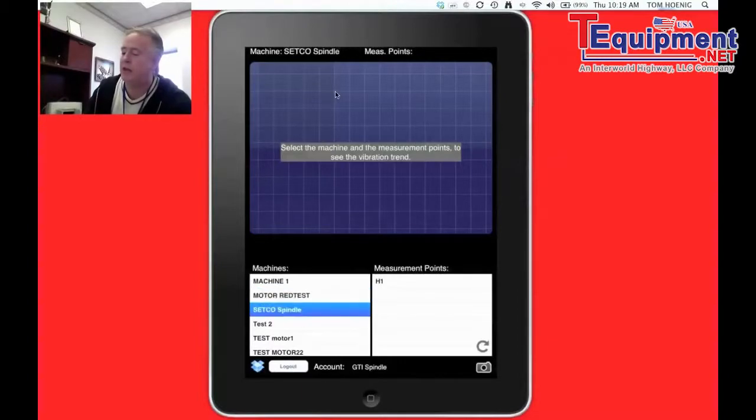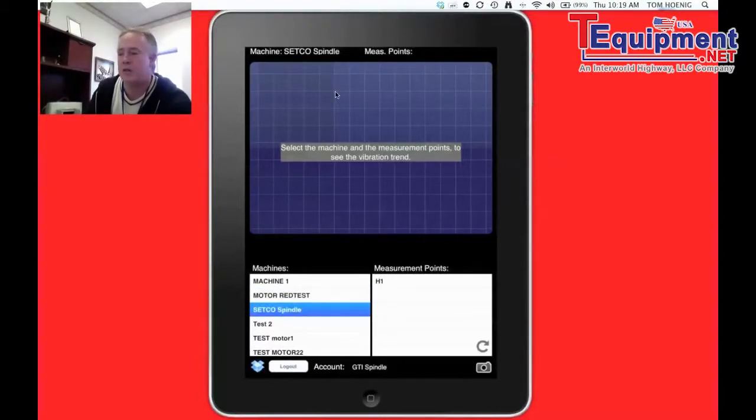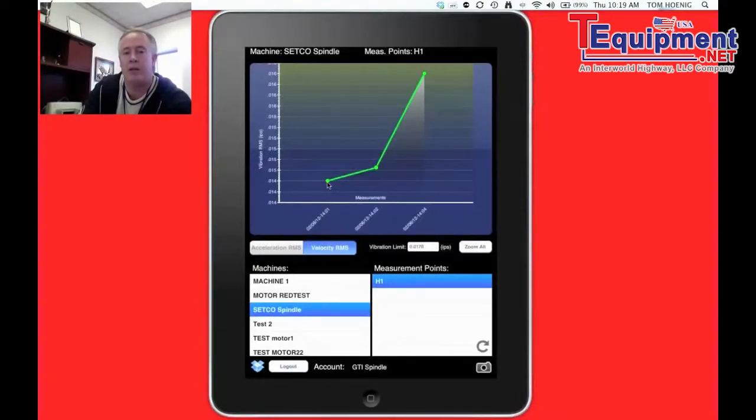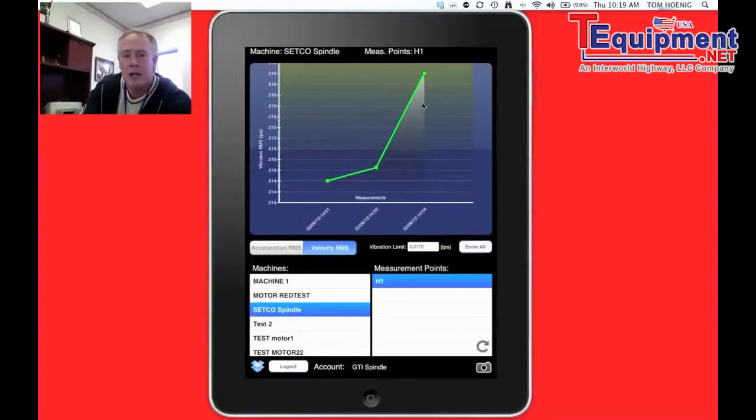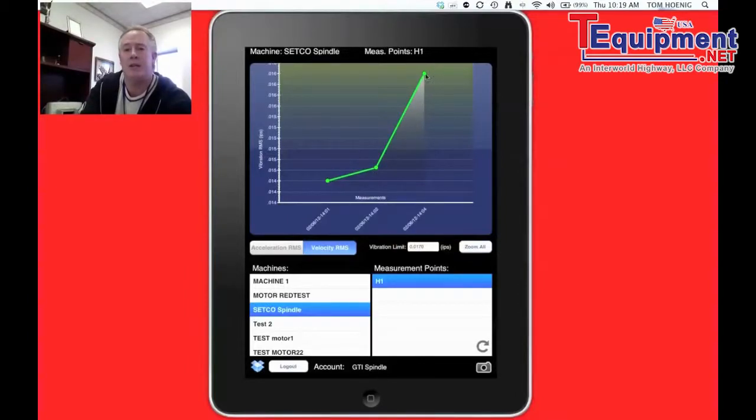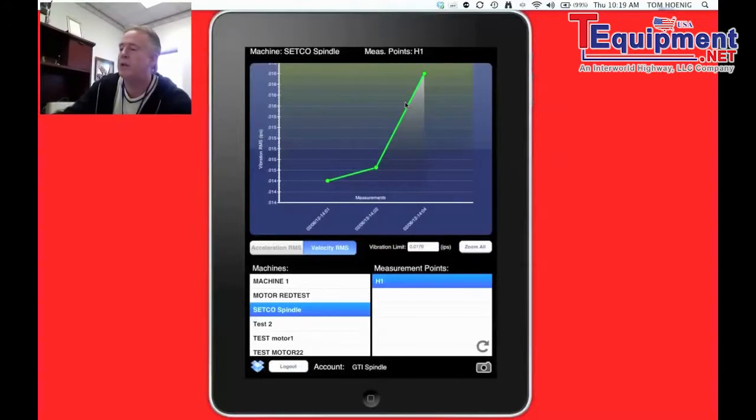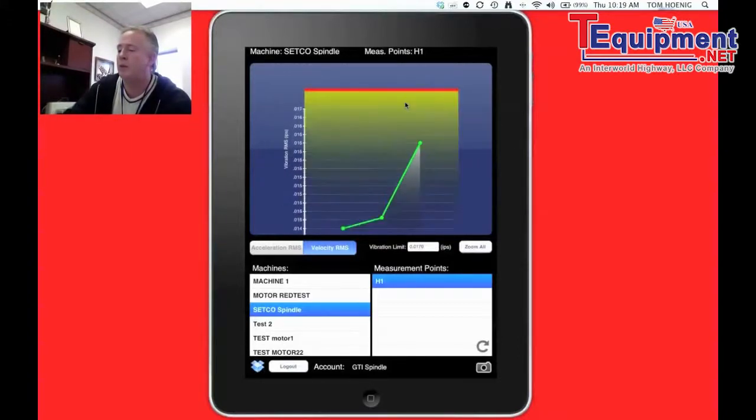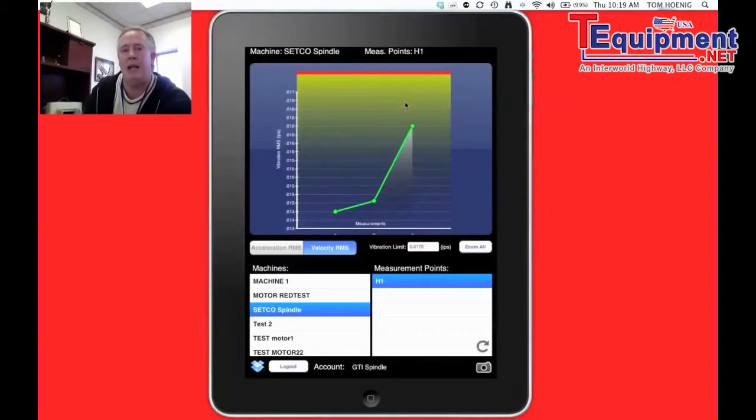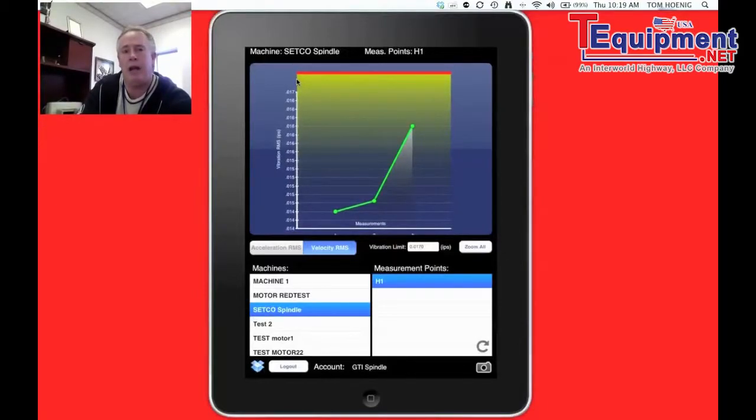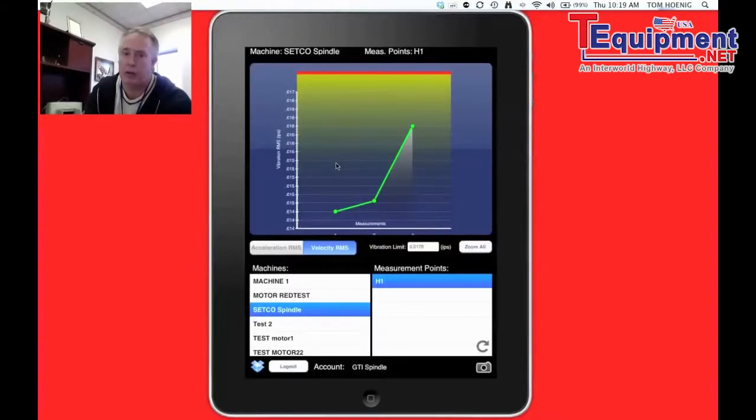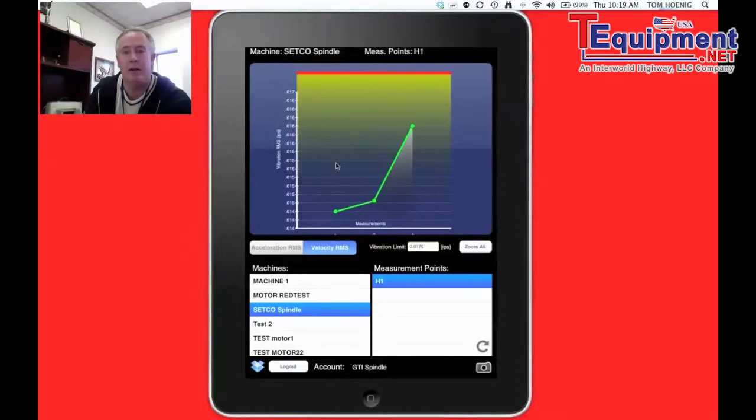But let's go to the one below it. The Setco spindle I took, I know, at least three readings of. So let's hit the H1 position there, and immediately look at that. We have a trend in the dates of when I took that data, what the amplitude was. And the last time I took the data, it's starting to approach a yellow area, which if I pinch down, you can see I actually put, which can be done on any asset, I put a threshold marker of where I believe that asset to be coming into a critical area where something needs to be done. And you can see we're rapidly approaching that in this case.